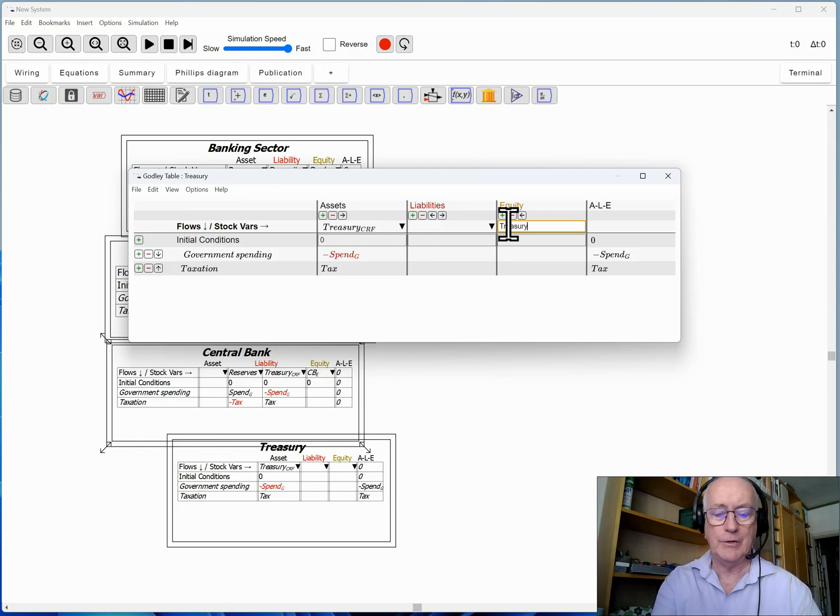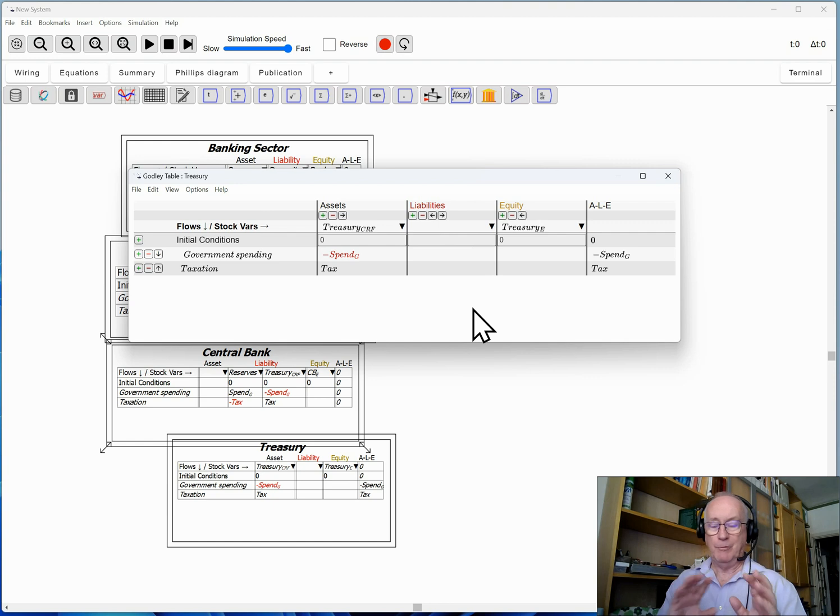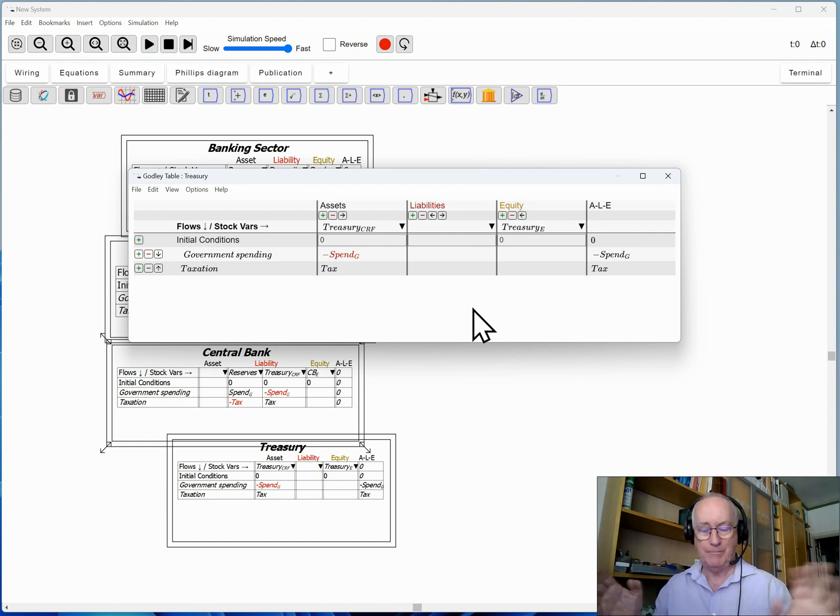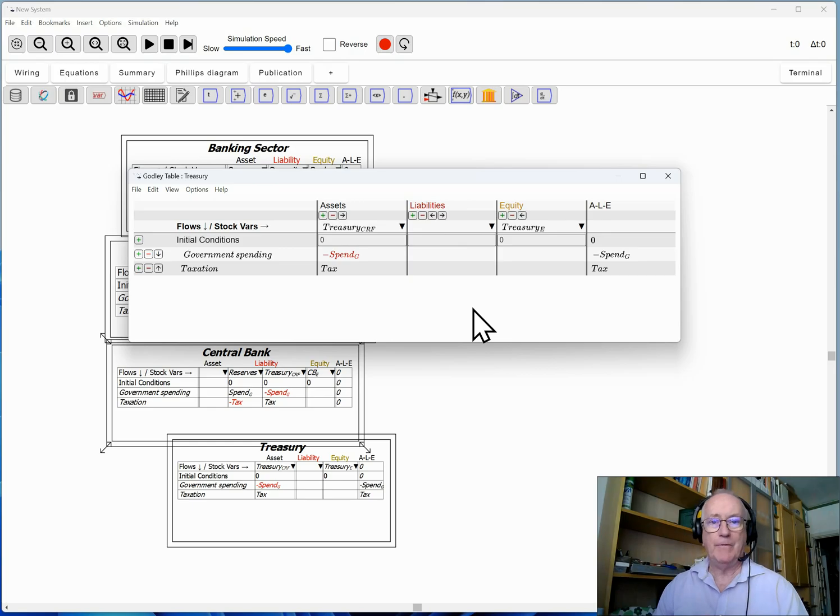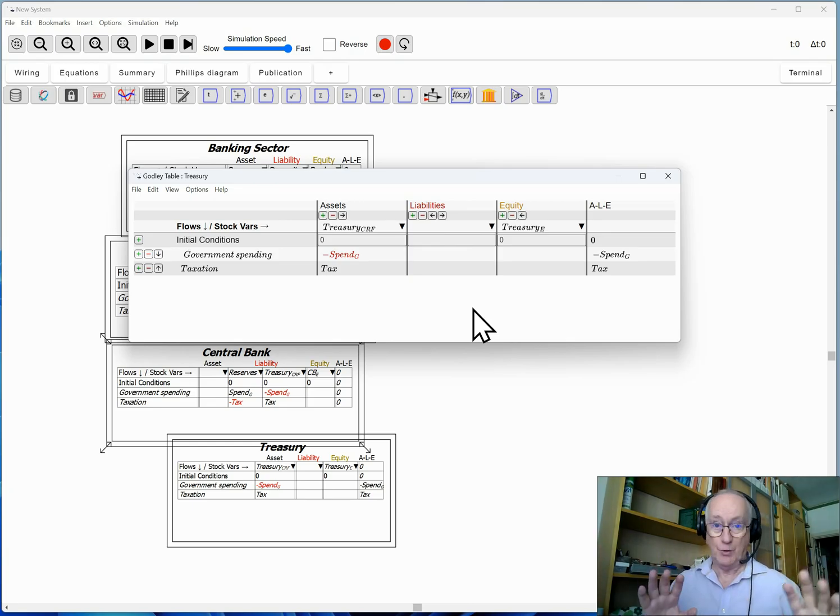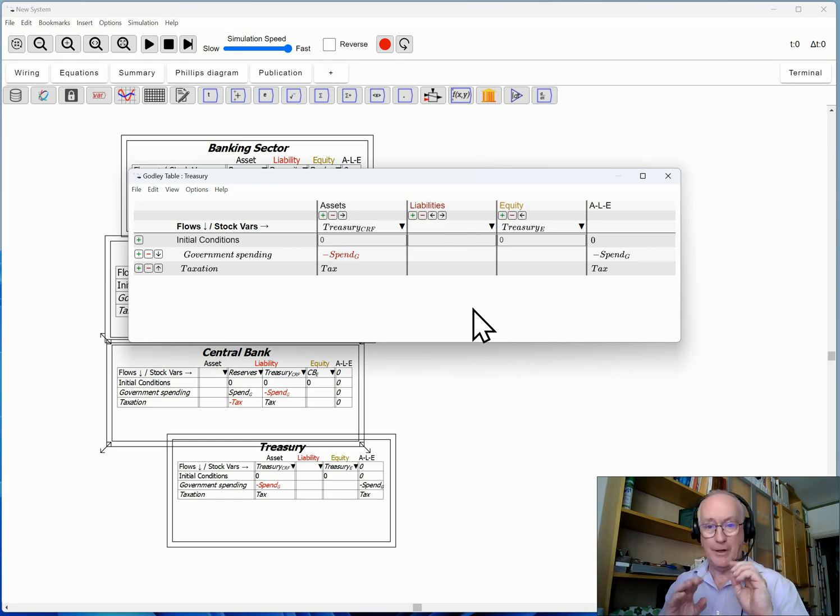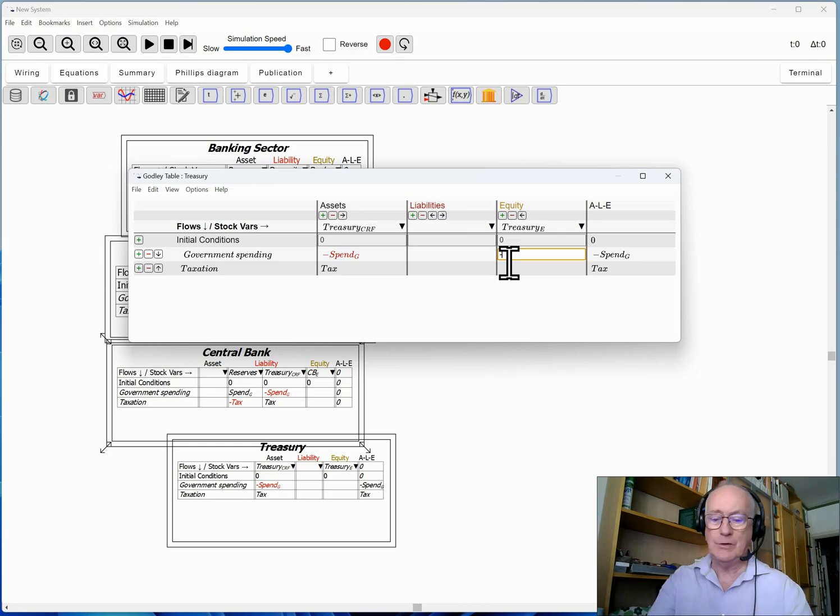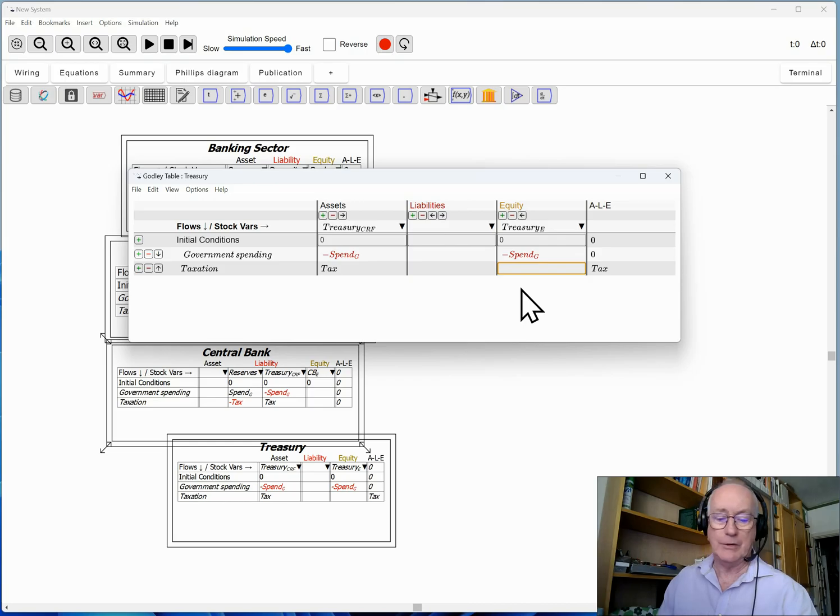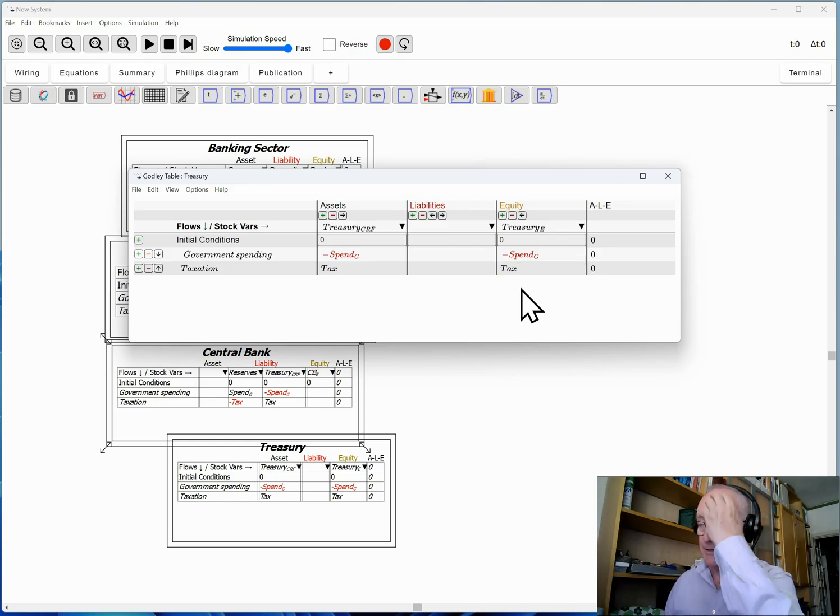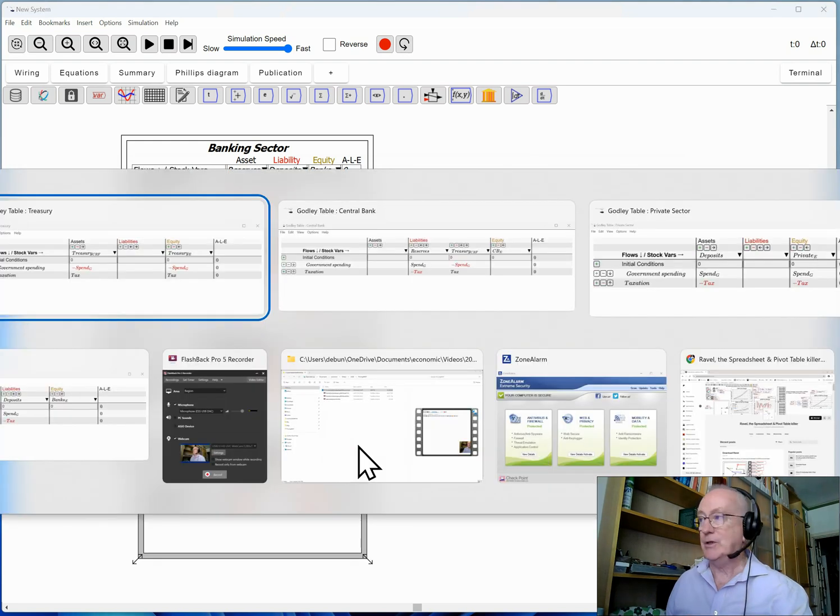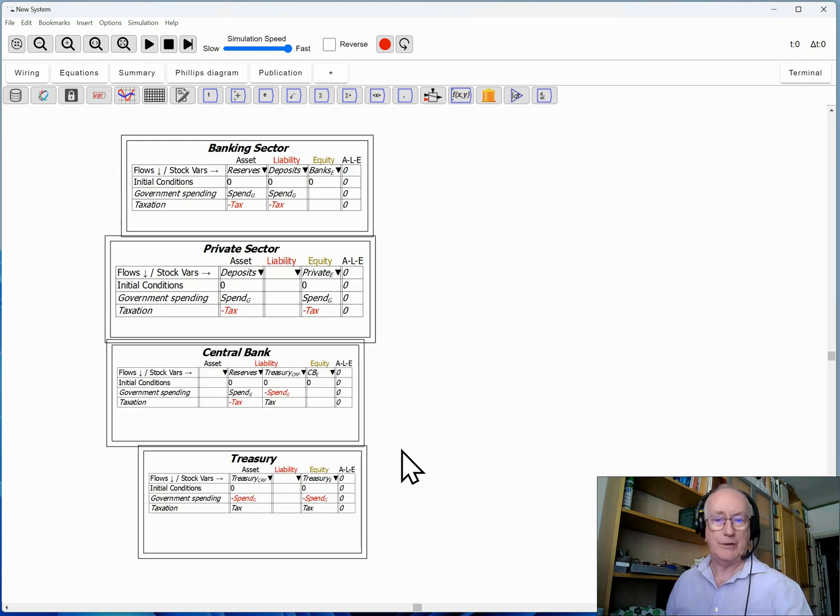And now since we have the Treasury CRF as a liability of the central bank, I know that if I click on the down arrow here it's going to show me there's only one liability that hasn't yet been shown as an asset. Bring that across. We now have the Treasury's assets here. I haven't got any liabilities for the Treasury yet, but I now have to look at its equity. So we now have the Treasury's equity or net worth, and this is net worth in financial terms.